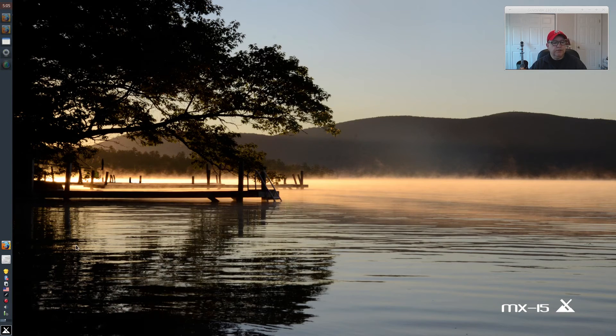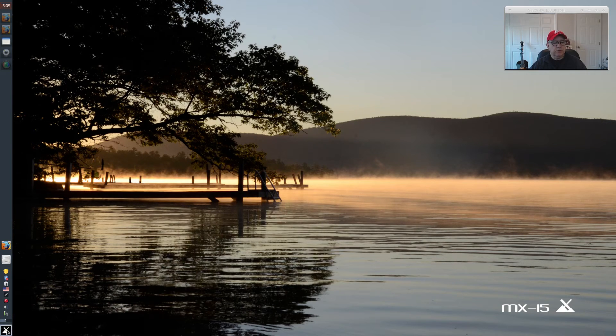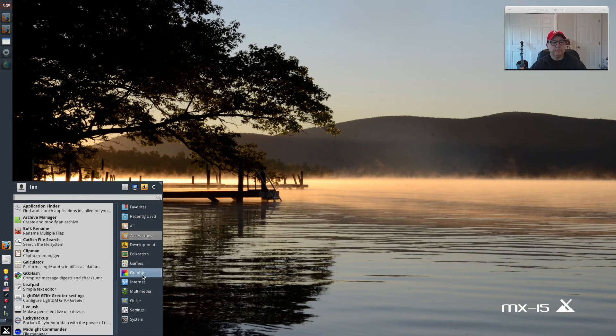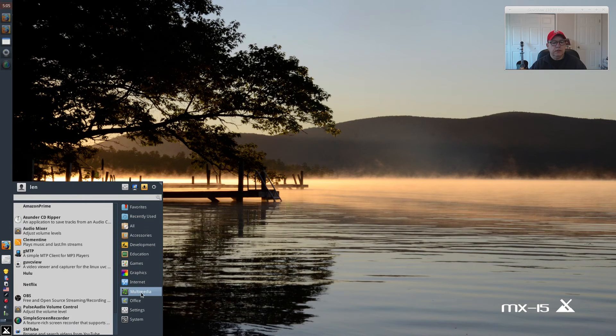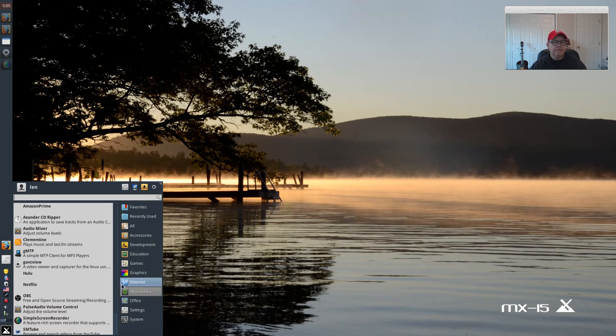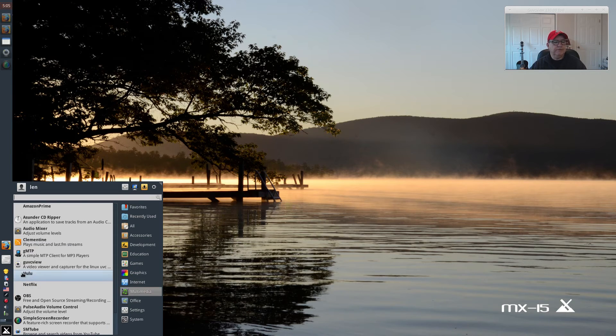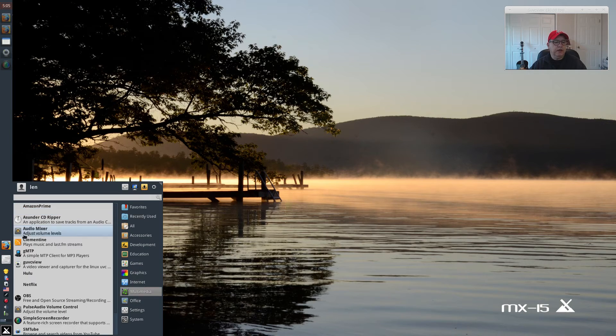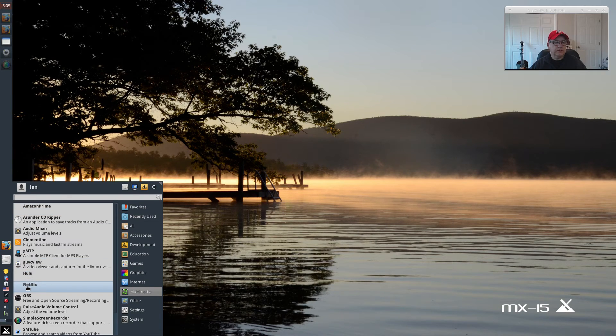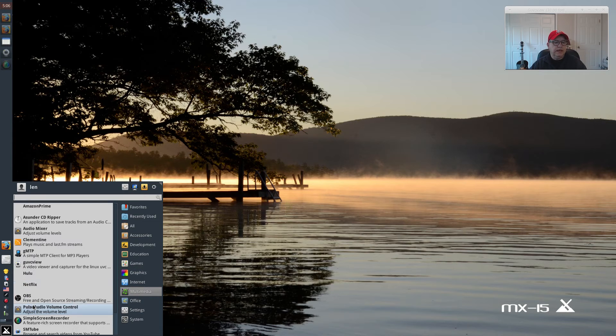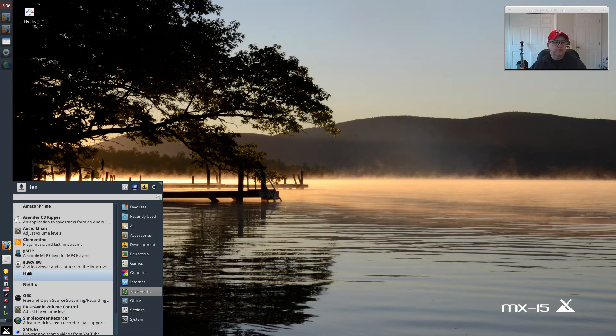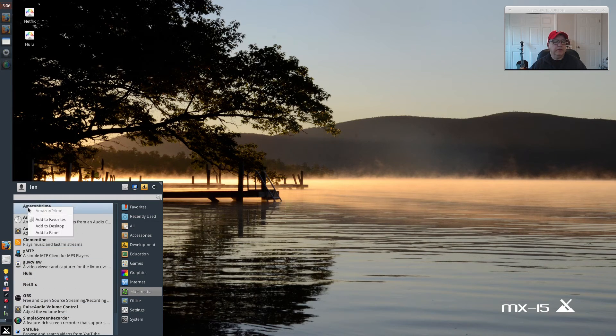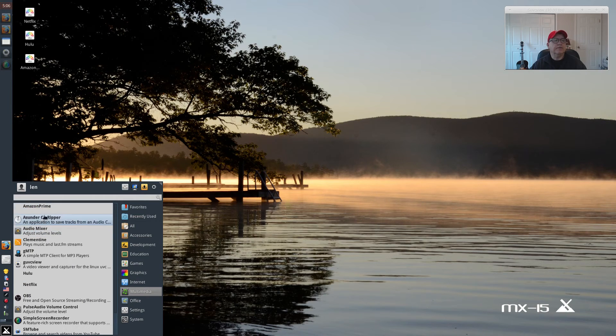Alright, so let's close out and go to our sound and video. And multimedia. As you can see, I have a few options that don't have any icons next to them: Amazon Prime, Hulu, and Netflix. So right-click on Netflix and add to desktop. Right-click on Hulu and add to desktop. Right-click on Amazon Prime and add to desktop.